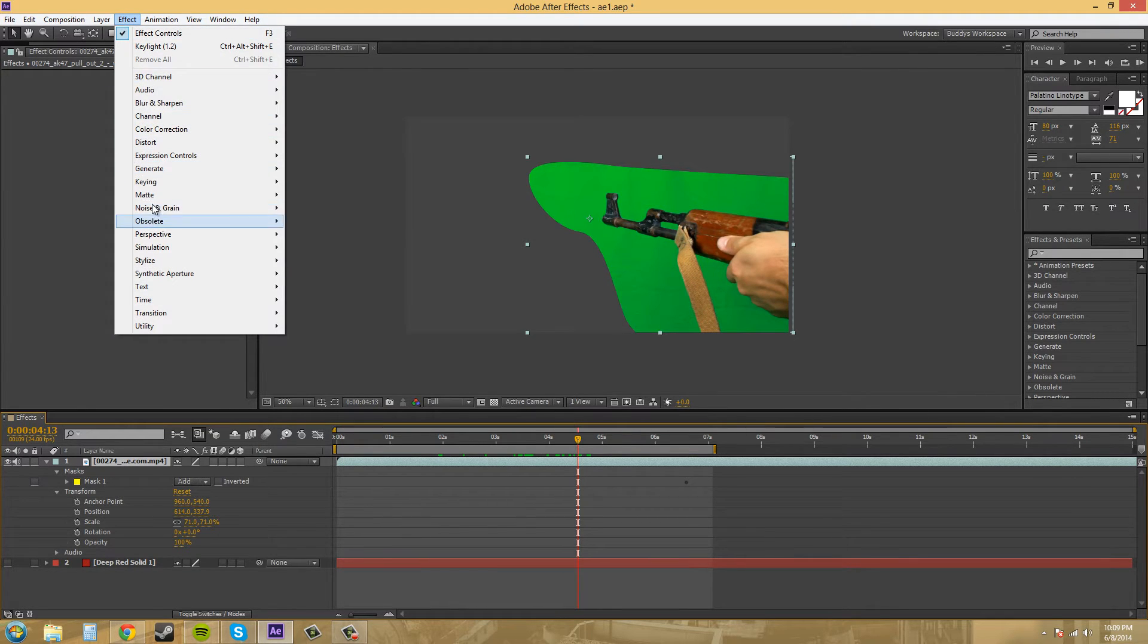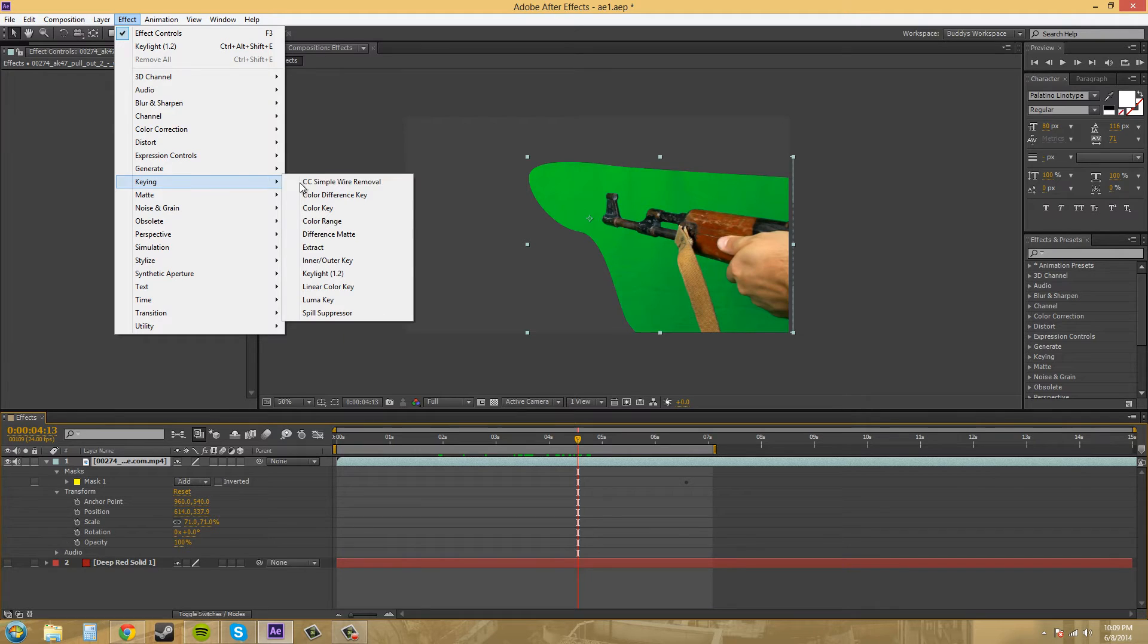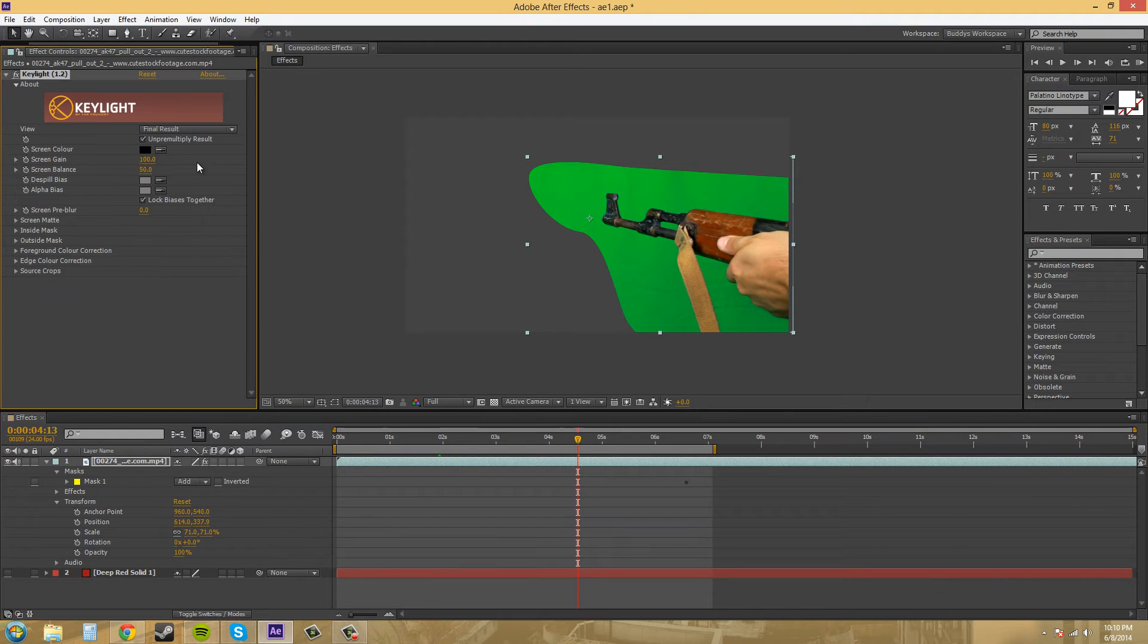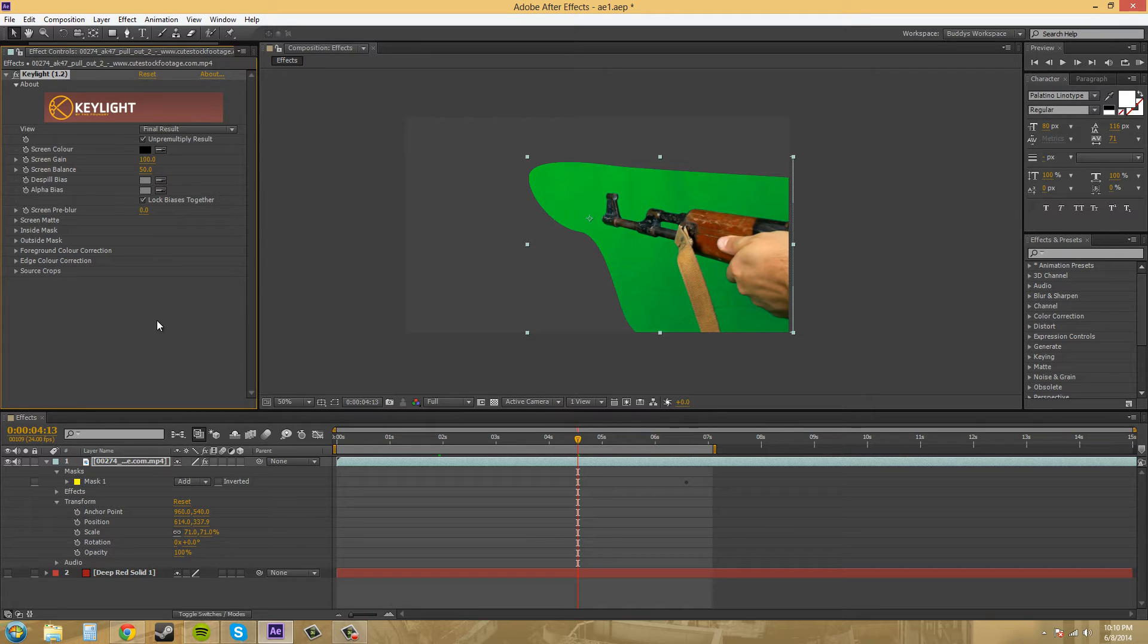So effect, keying, key light. And this one is called key light 1.2 and this is the one that comes with CS6.